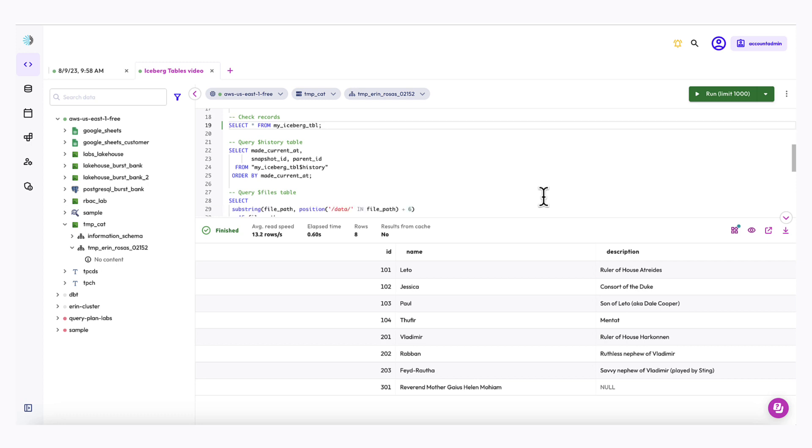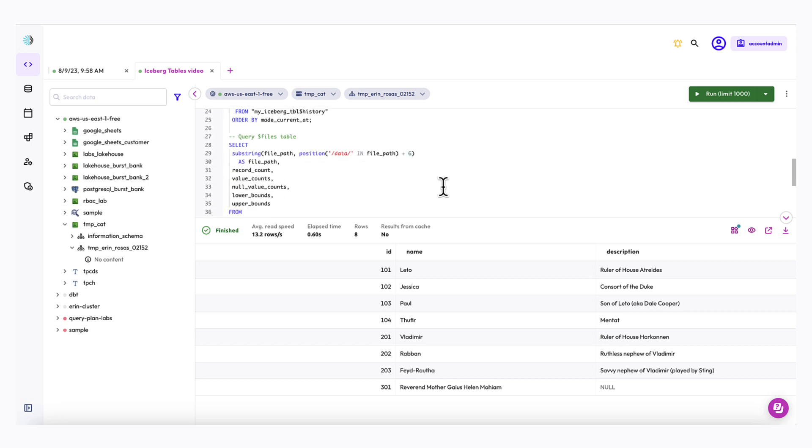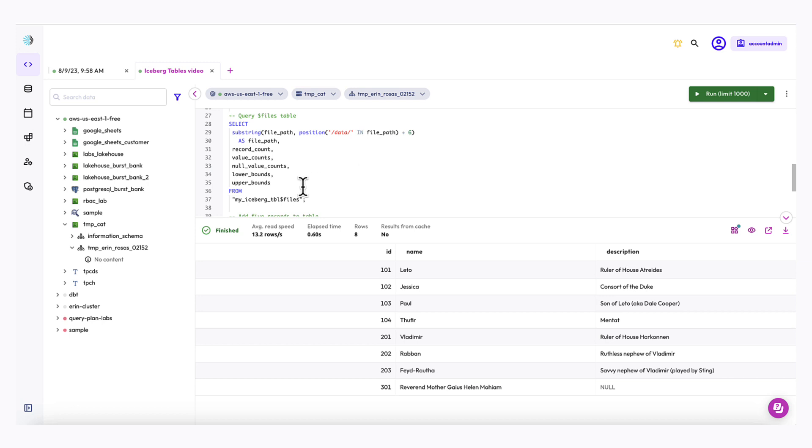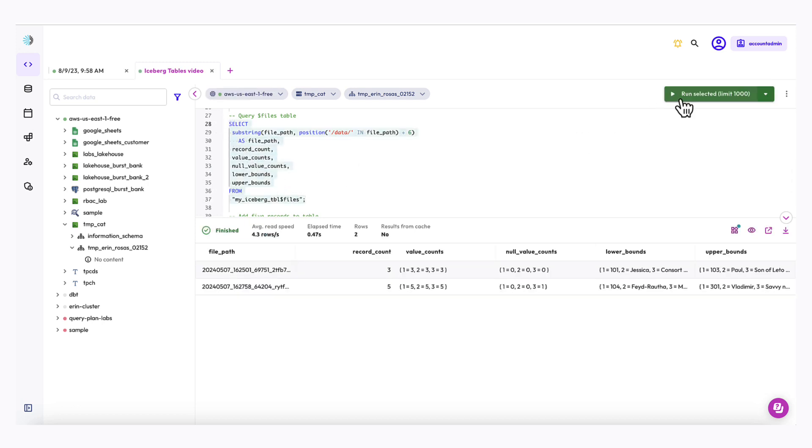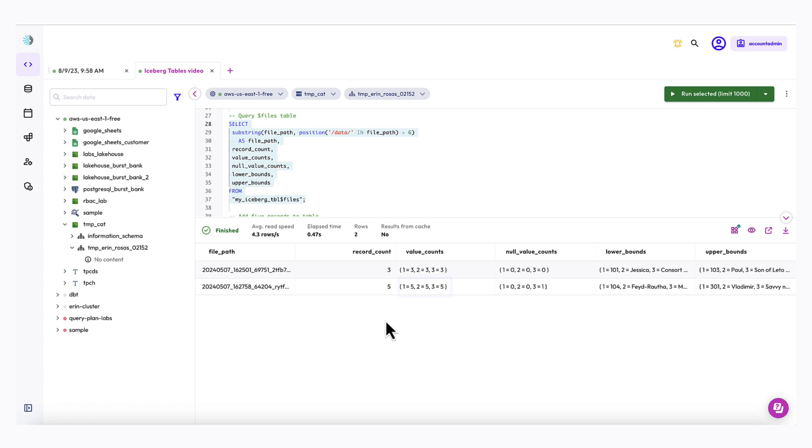Let's now query the files metadata table again. And I can just go down here and run the same query again. And the previous record is still in there. So I can just compare the two here. So notice that my record count is now five. The value counts have changed as well. So there are now five values in each column. Notice that I now do have one null value in the third column. And then the lower bounds have changed and so have the upper bounds.